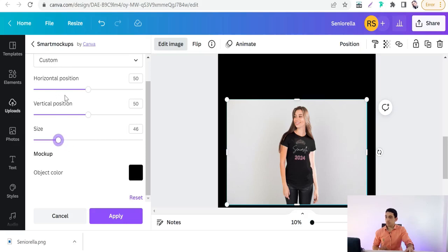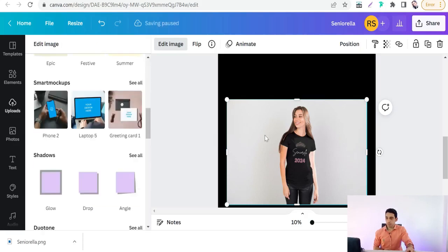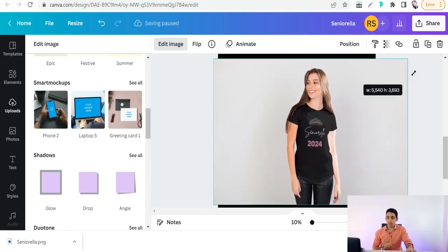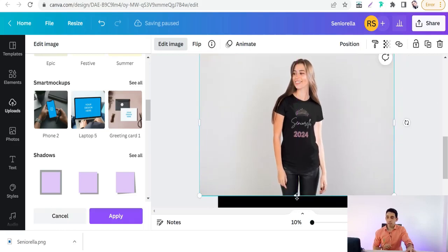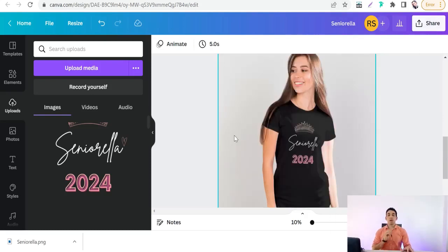Change the position horizontally or vertically, then click Apply. We've now made a professional mockup to promote your graduation design — 'Senorilla' on a t-shirt, as you can see. Now let's move on to the third part of today's video: making promotional posts on social media. First, download this mockup.